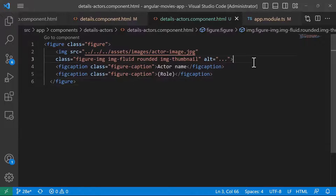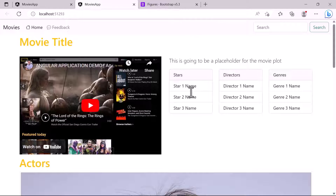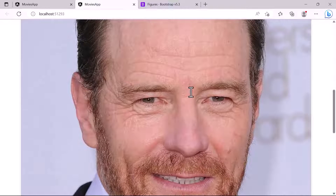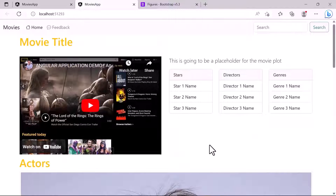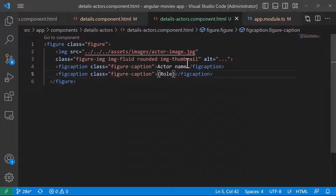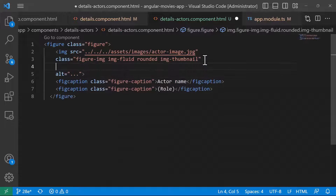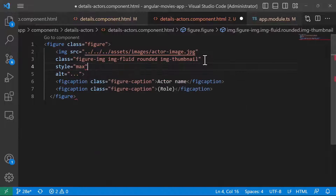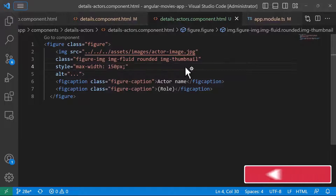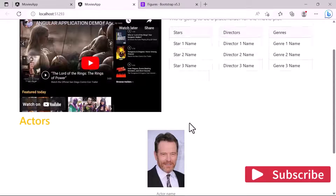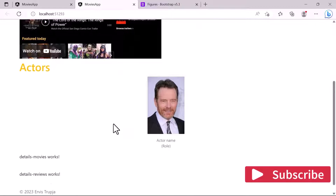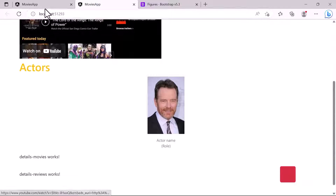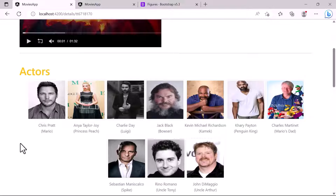Saving the changes and going back to the app, we can see the image but it's really large. Let us set a max-width for it. On the image tag I'll add style='max-width: 150px'. Saving and going back to the app, we can now see the actor name and actor role, looking similar to the design reference.